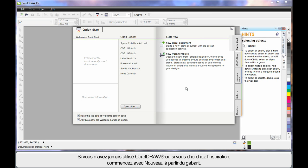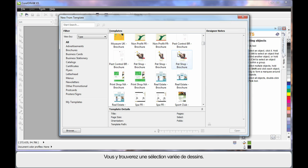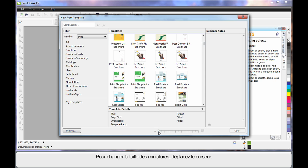If you are new to CorelDRAW or just need some great ideas, start here at New from Template. There are so many great professional designs, you will have no problem finding something that is close to what you need to get you going.